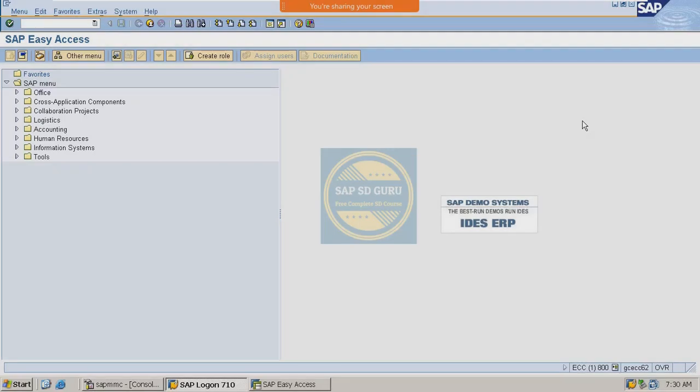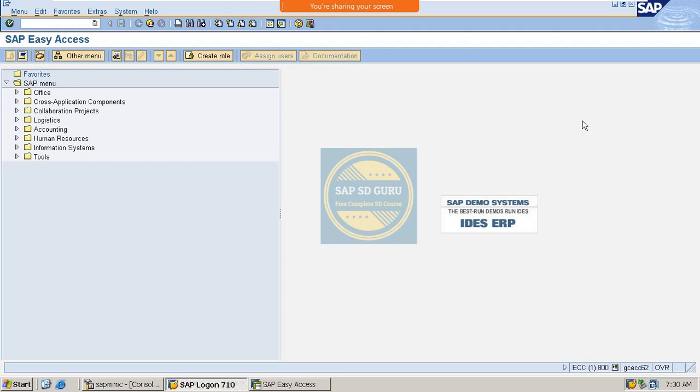Hello all, welcome back. In today's session we are going to cover the other two sales document types which are value contract material specific as well as scheduling agreement. I think we have covered the quantity contract already, right?